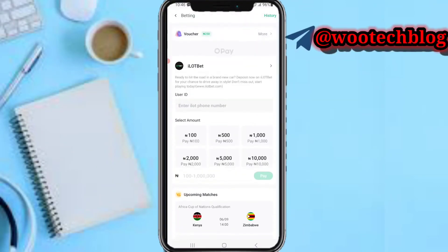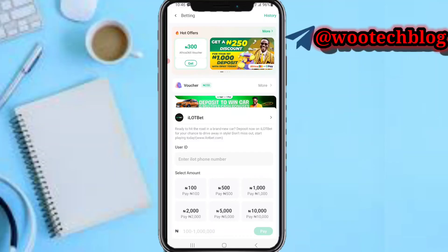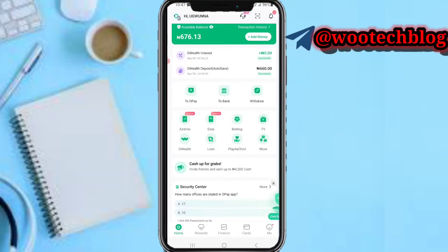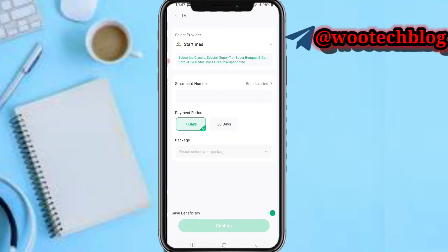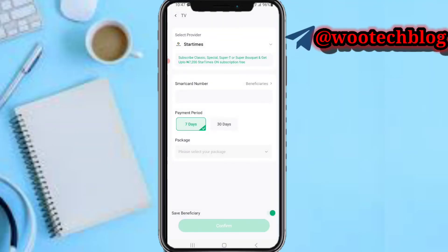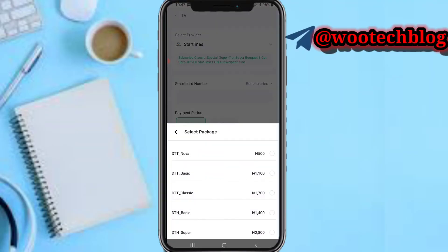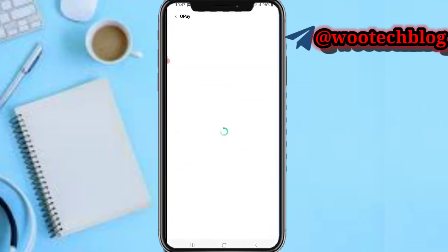You can also fund your betting account — select your bookmaker, input your ID on the platform, then input the amount and tap Pay, then enter your PIN. You can also subscribe your decoder for services like DSTV and GoTV — select the package, the validity period, and input your smart card or IUC number, then confirm.